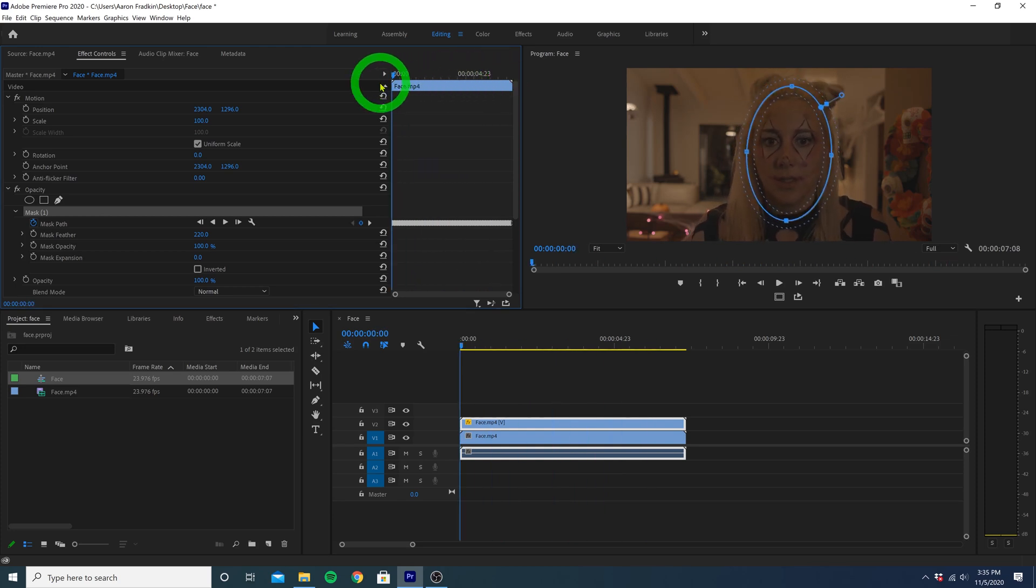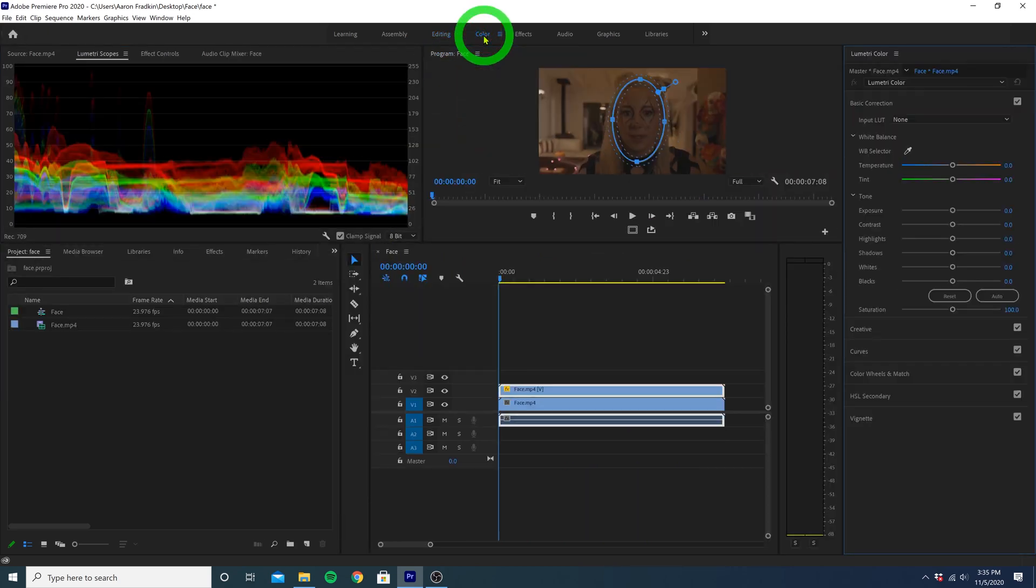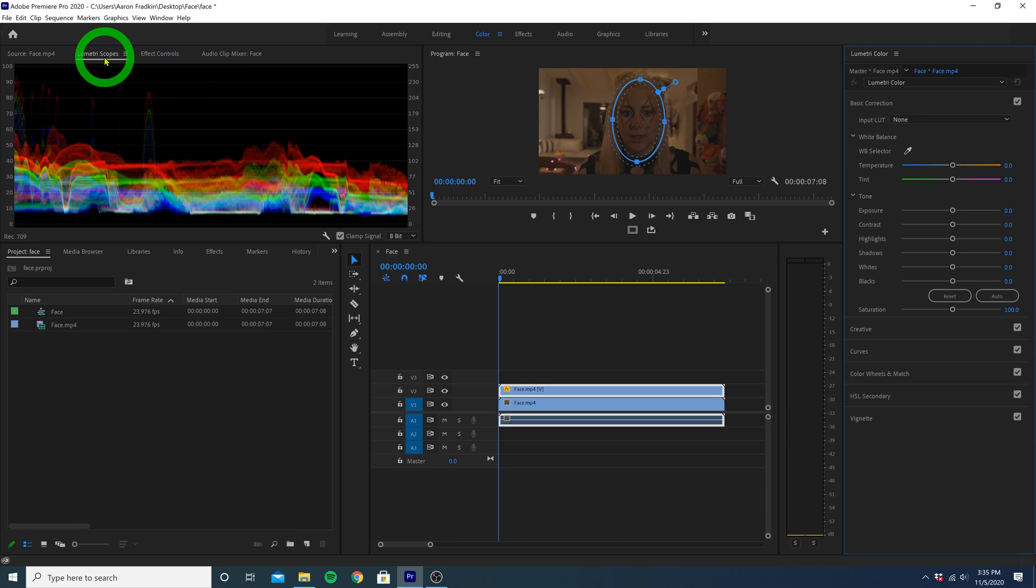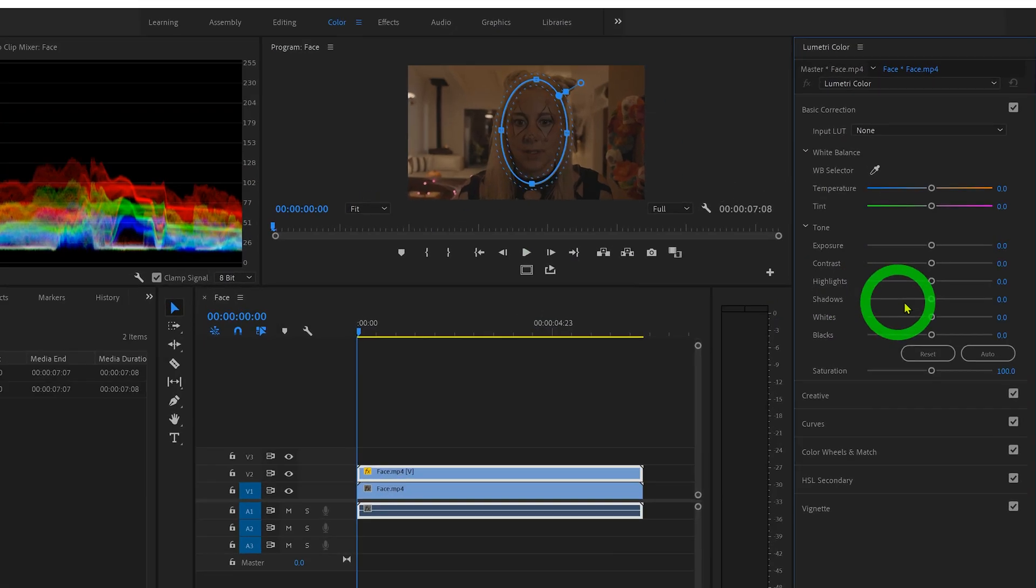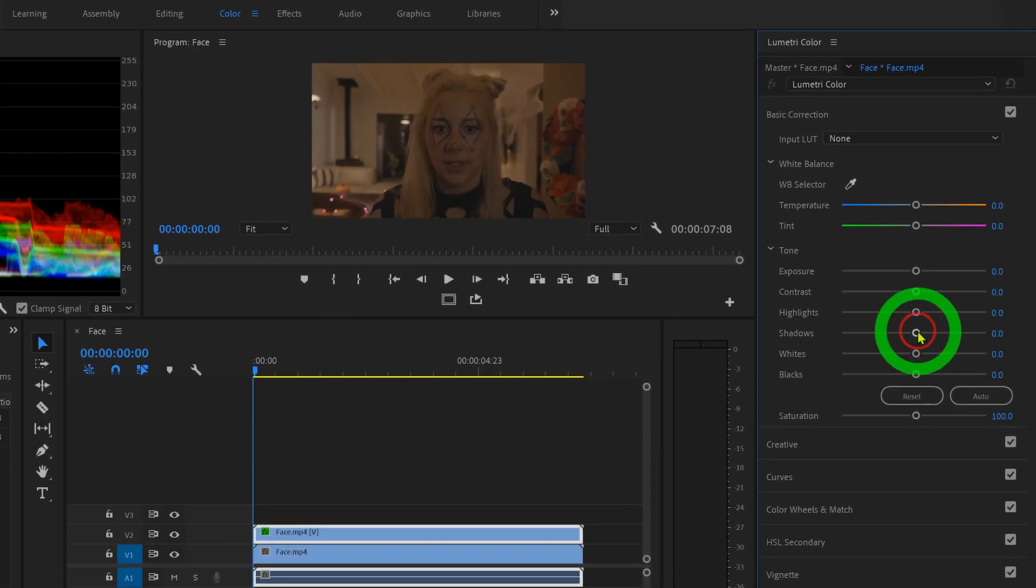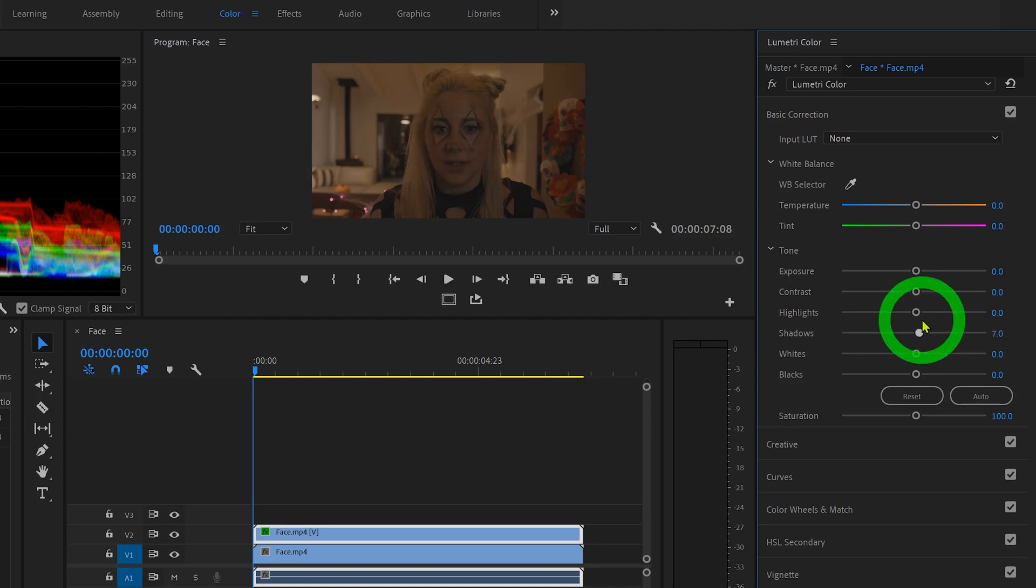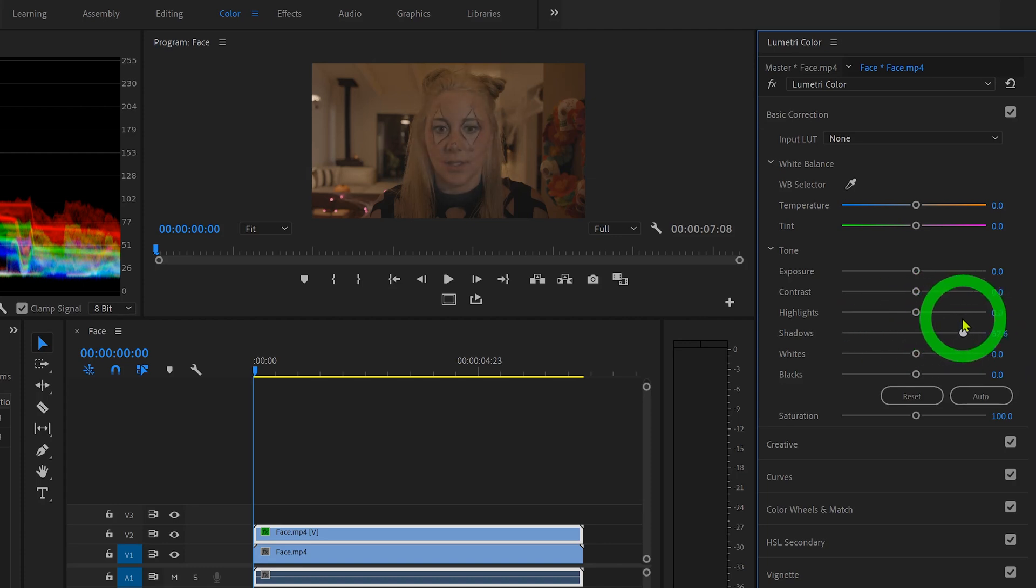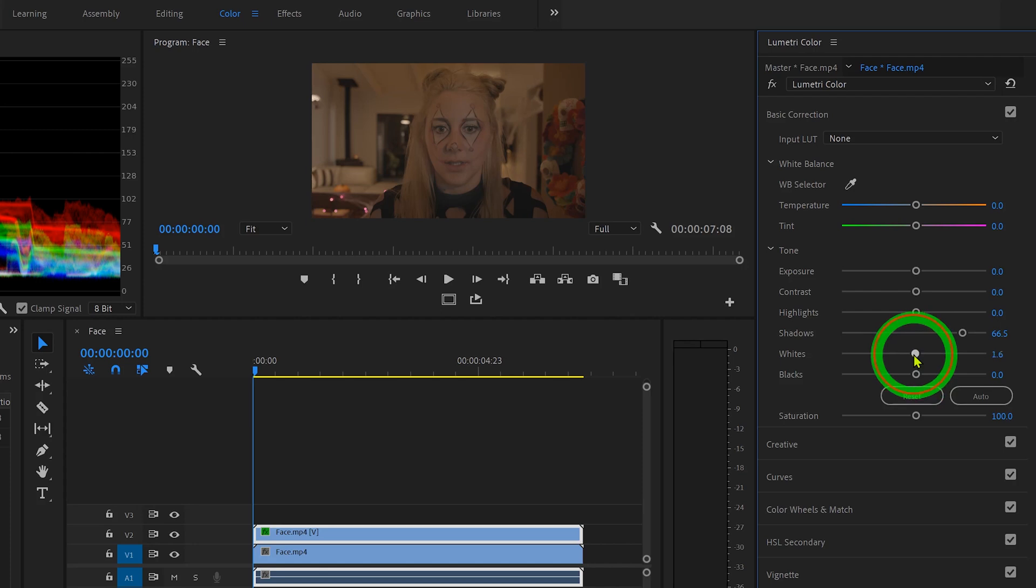So now that we've isolated her face from the rest of the frame, we can head over to the color workspace. I have the Lumetri scopes panel open just so I can see what I'm doing. And if we go over here, we can play around with the shadows and you'll see only her face is being brightened or darkened. We can also adjust the whites until it looks perfect.